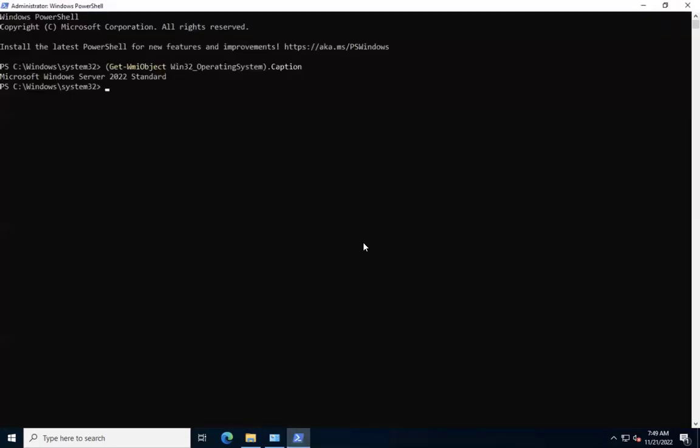The installer enables autocomplete by installing and running a script. To allow this script to run, we must enable the remote signed execution policy or unrestricted execution policy. To configure the remote or unrestricted execution policy for PowerShell, let's run the command set execution policy unrestricted or set execution policy remote signed.